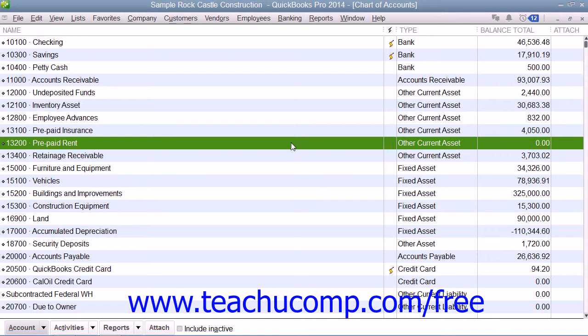The Other Current Asset account type tracks assets that your company expects to use up or convert into cash within the next year. Other current assets might include short-term notes receivable or prepaid expenses. Your inventory account is an example of an Other Current Asset.